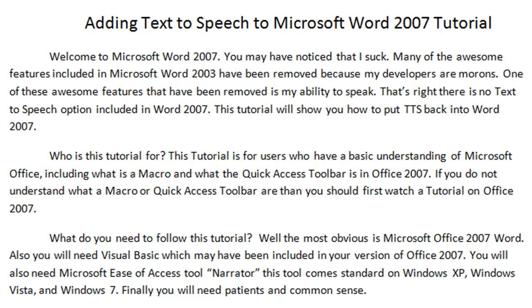One of these awesome features that have been removed is my ability to speak. That's right, there is no text to speech option included in Word 2007. This tutorial will show you how to put text to speech back into Word 2007.